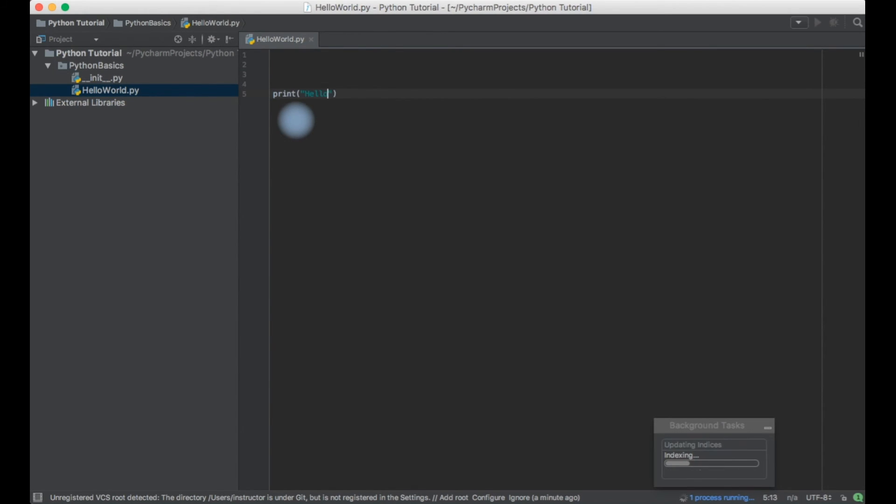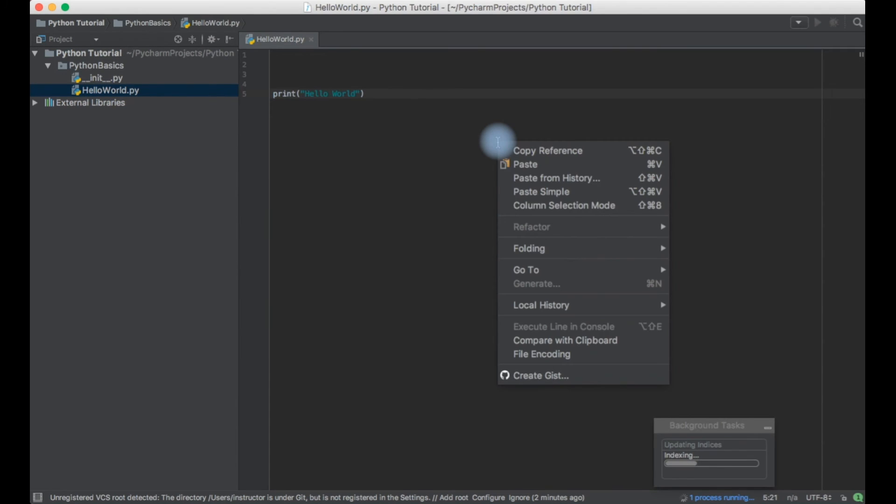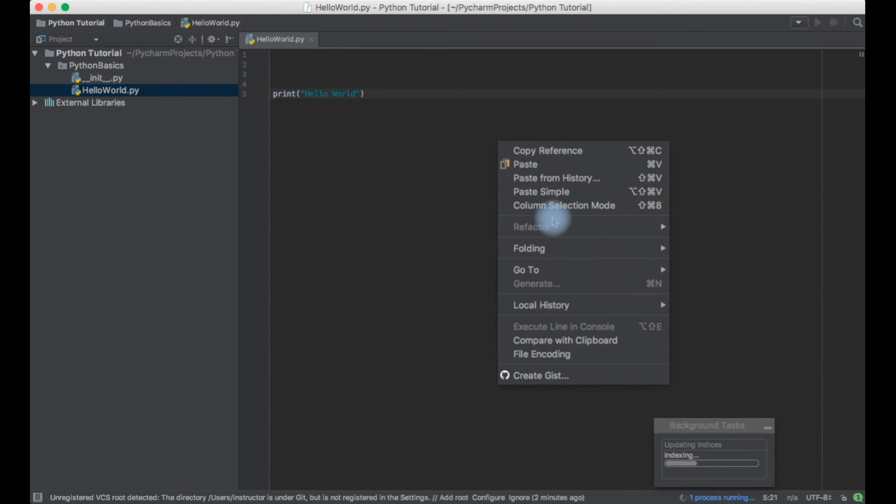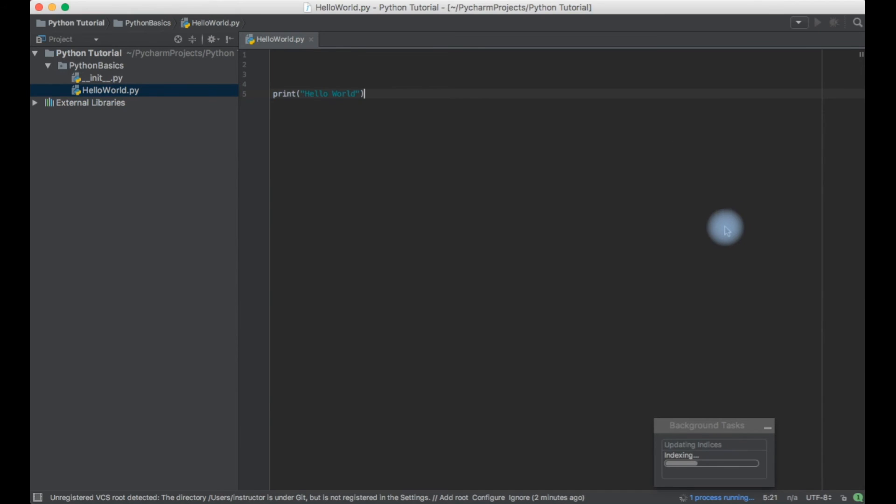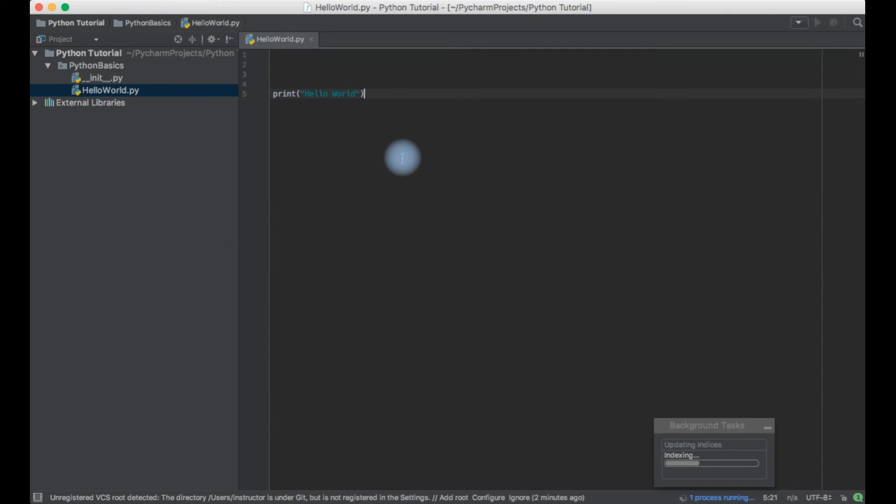Right now let me just try to execute it. Print hello world. I can just right click here. You should be able to see a run option. As my indexing is still going on I'll not be getting any run options or anything. So let's wait till this indexing is done and I'll show you how to run your Python code.